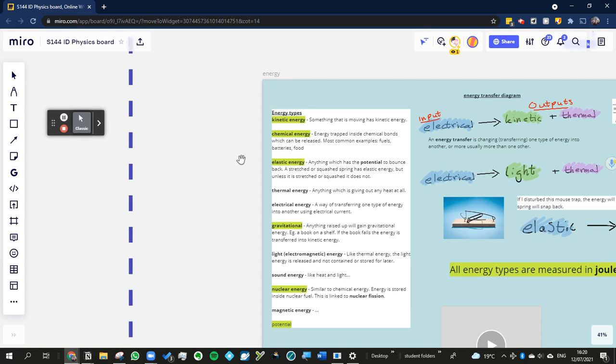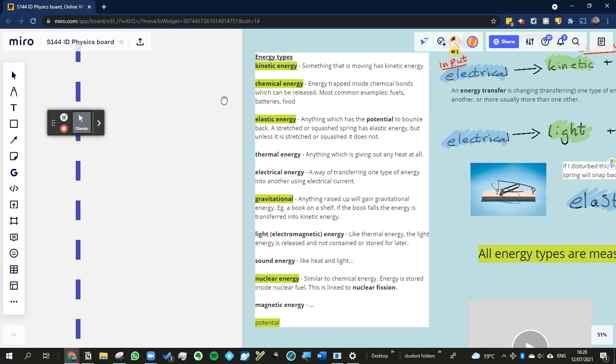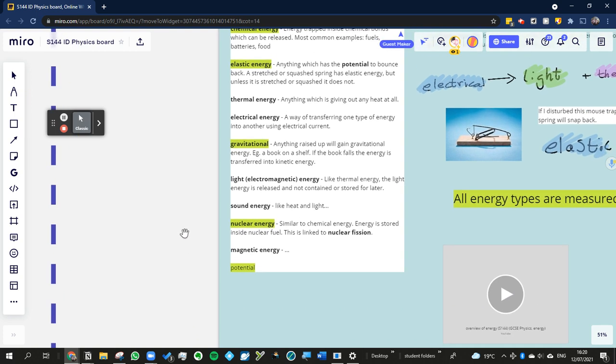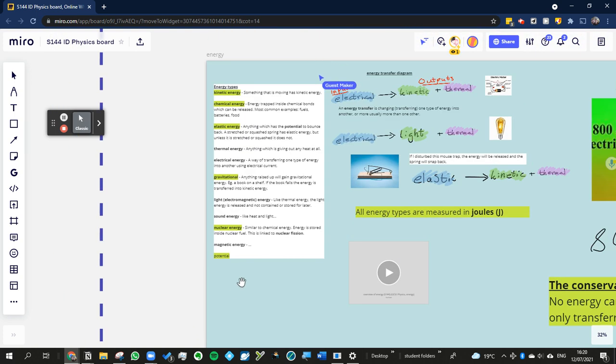So you've got kinetic, chemical, elastic, thermoelectrical, gravitational, light or electromagnetic, sound energy, nuclear energy, and magnetic energy.